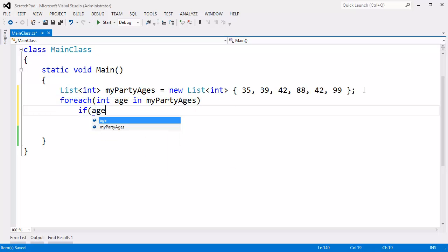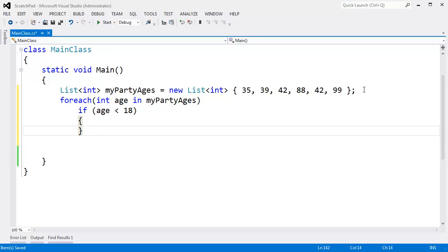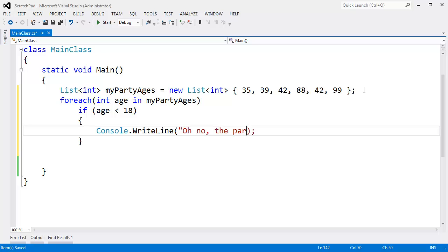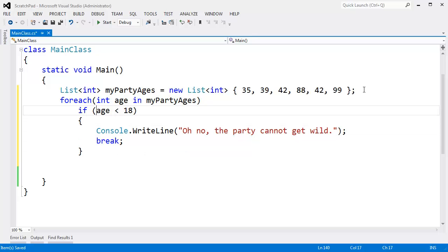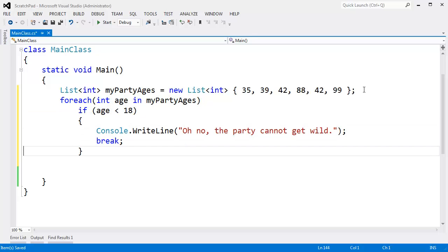If age is less than 18, then console writeline oh no, the party cannot get wild. And we'll break at that point, because once we find one minor, then there's no point in searching for more. The party cannot get wild.